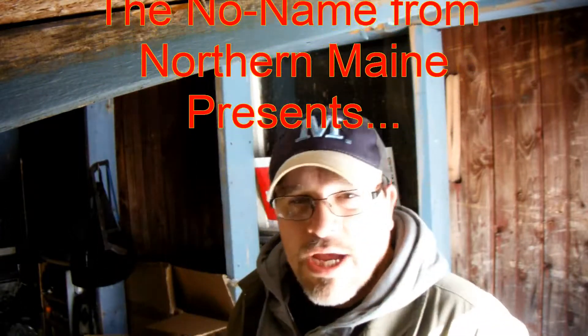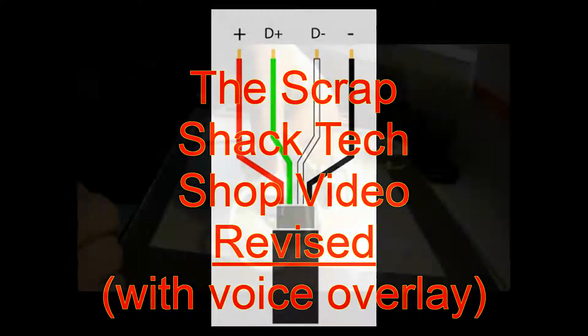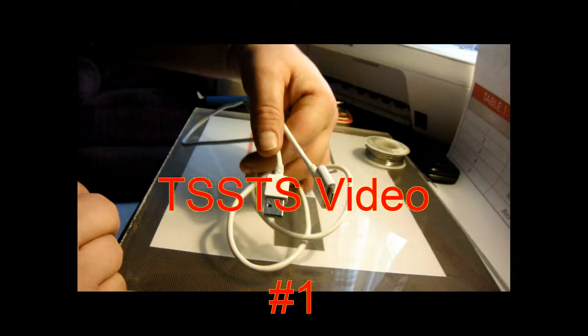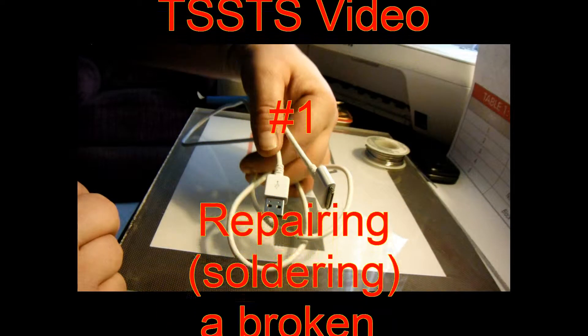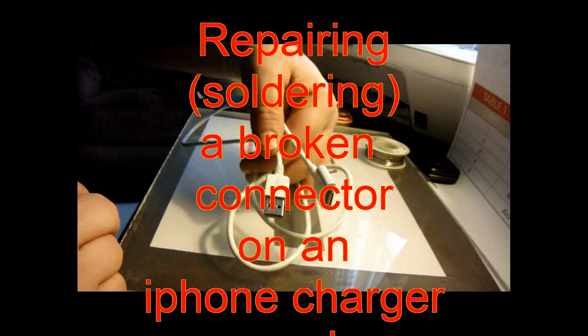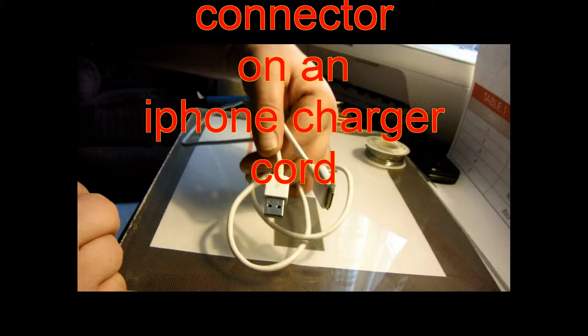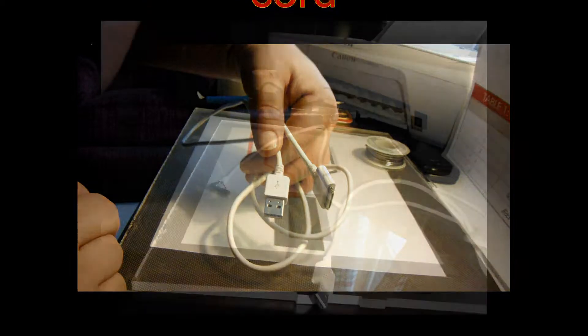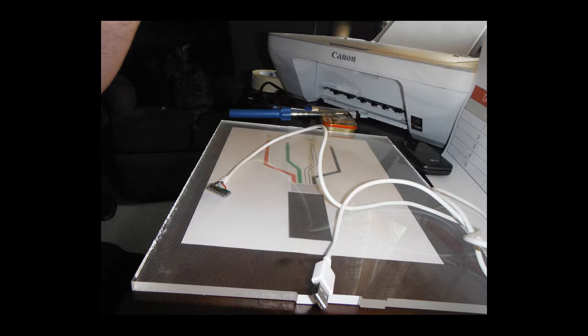Welcome to my Strap Shack TikTok. What I have here is what I started with. It's the iPhone charger.